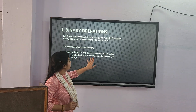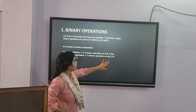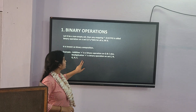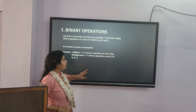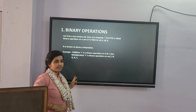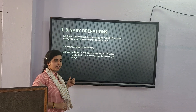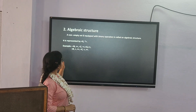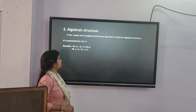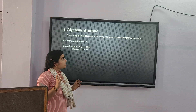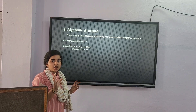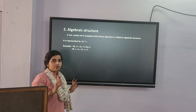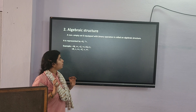For example, addition is a binary operation on Q and C. Also, multiplication is a binary operation on the set Z and natural numbers N. When we take two elements of a set, the binary operation will be applied to that structure.